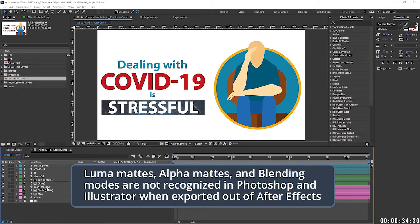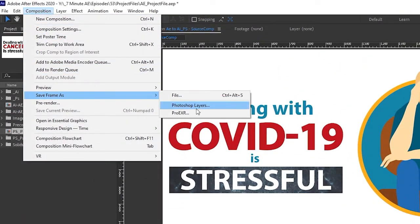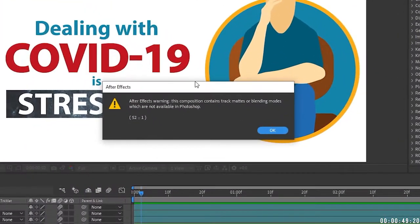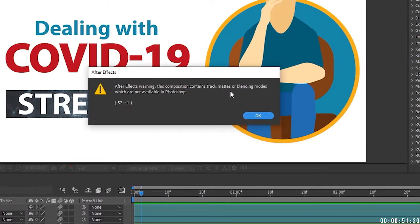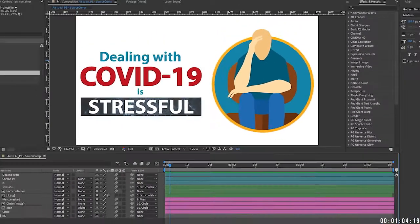The first thing you need to know is that track mattes are not recognized — meaning like a Luma Matte or Alpha Matte — those will not be recognized, and I'll show you what I'm talking about. So let's go to Composition, and you always want to go Save Frame as Photoshop Layers. Do not use Save Frame as File. So let's hit Save, and you'll get a warning here. The warning says: this composition contains track mattes or blending modes which are not available in Photoshop. Whenever you're going from After Effects to Illustrator or Photoshop, Illustrator and Photoshop will not recognize track mattes or blending modes coming out of After Effects. But there is a workaround, and I'll get to that in just a second.